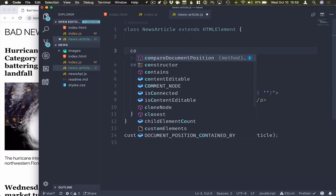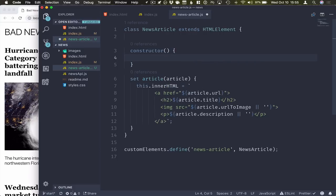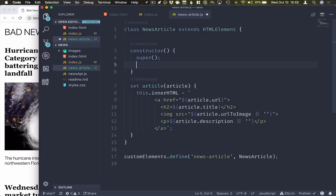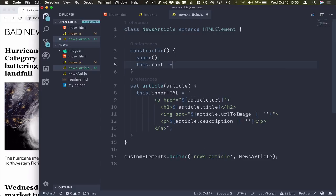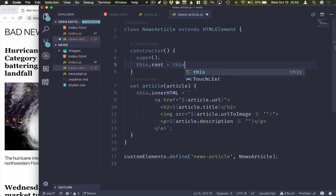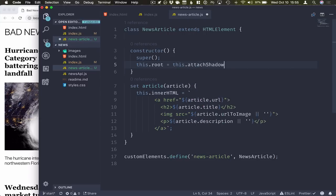If we want to use Shadow DOM in a component, we'll create a constructor for our component here. We'll call super, so the HTML element gets to run its setup first, and then we'll create a new shadow root for us. So we do this by calling this.attachShadow.